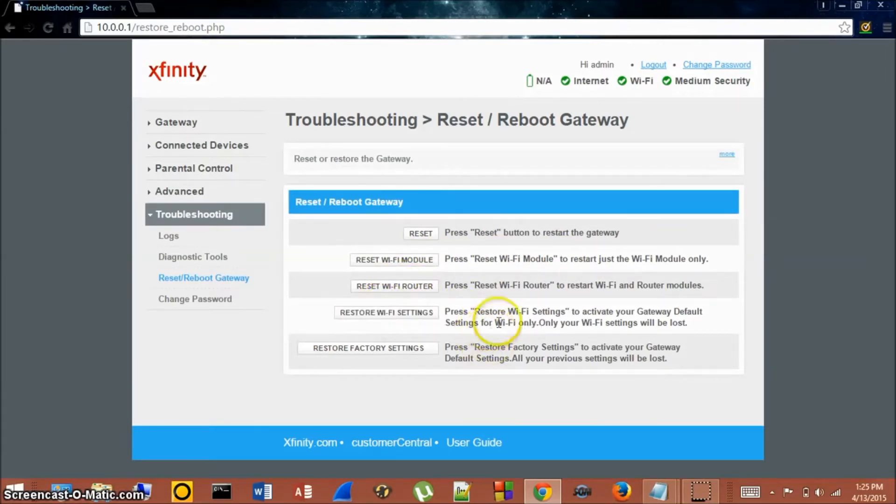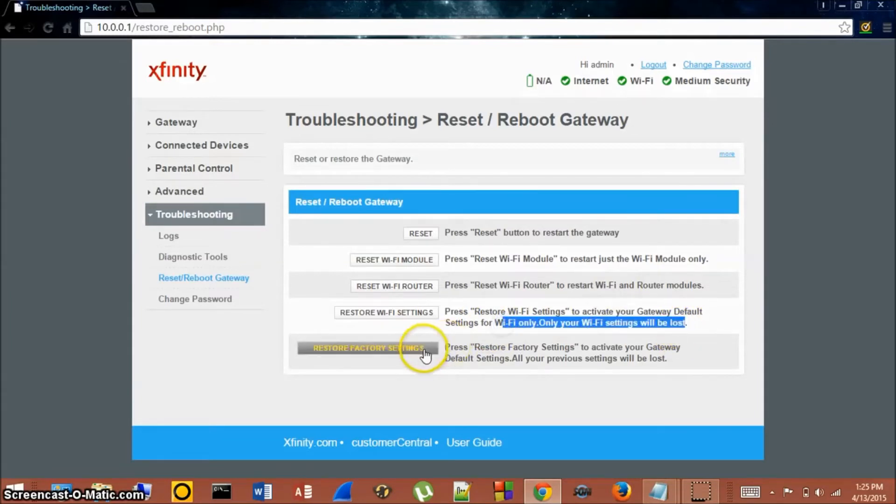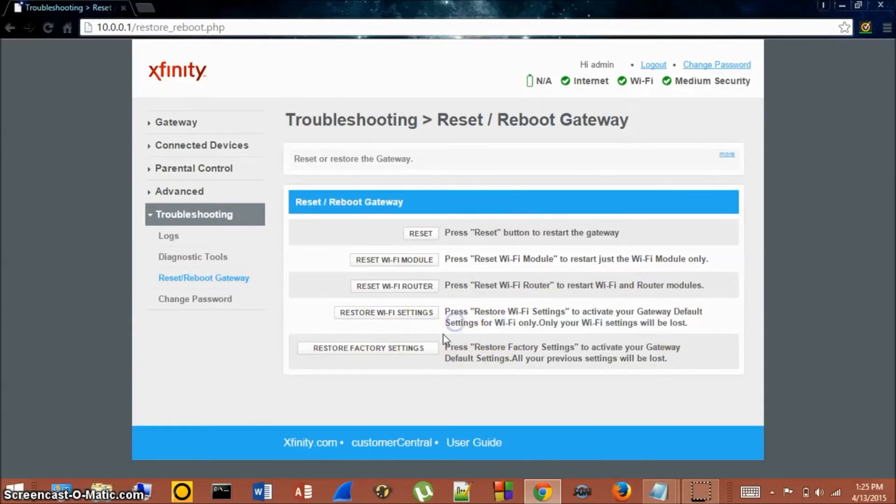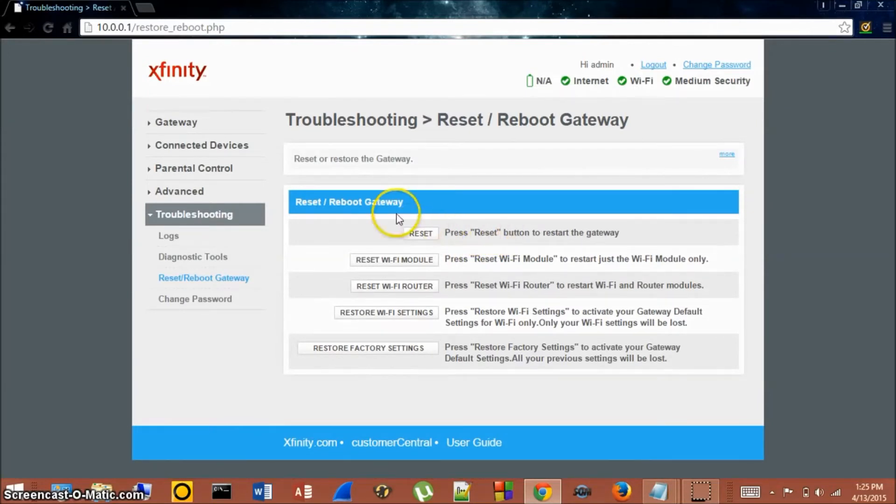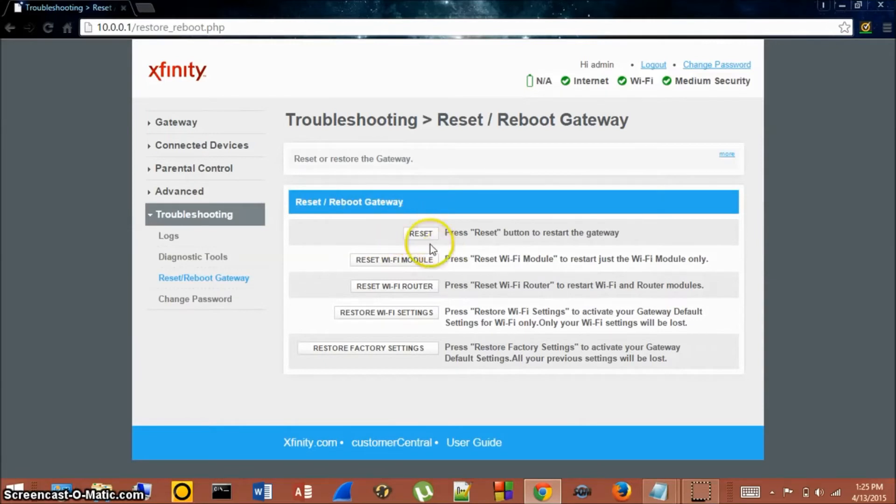So when we're troubleshooting our router or internet connection and say you're getting slow download speeds or you can't connect to the internet at all, what we're going to want to do is click Reset right here. And this is, for the most part, what you're going to use for troubleshooting your Xfinity or Comcast internet connection.